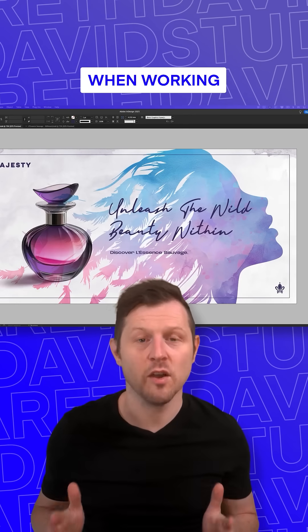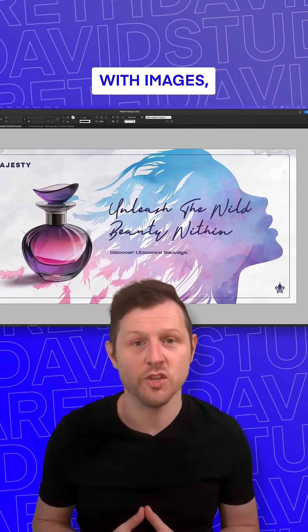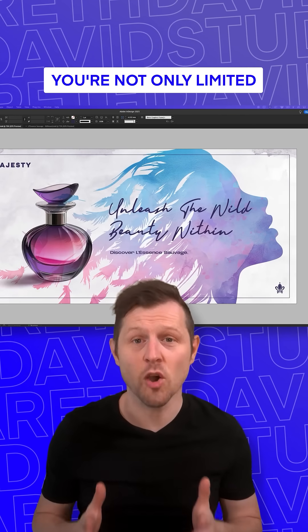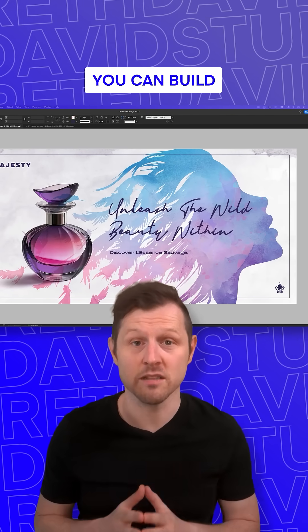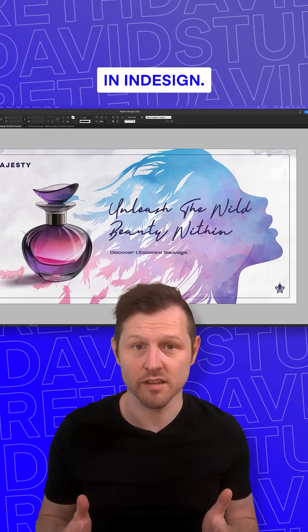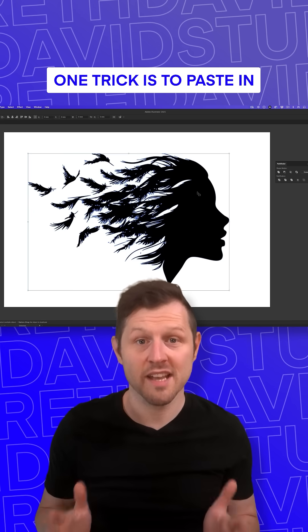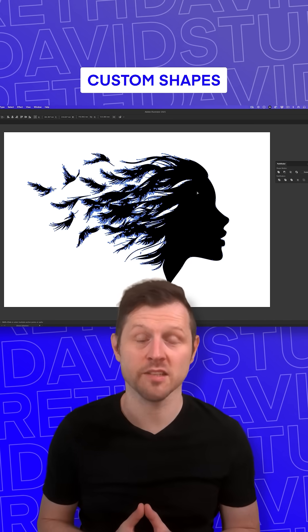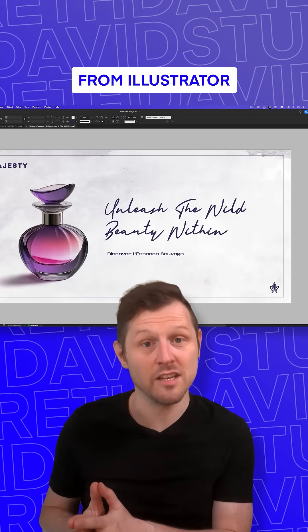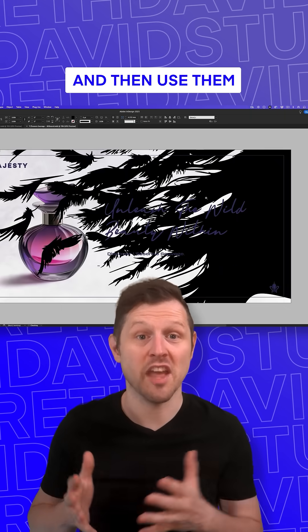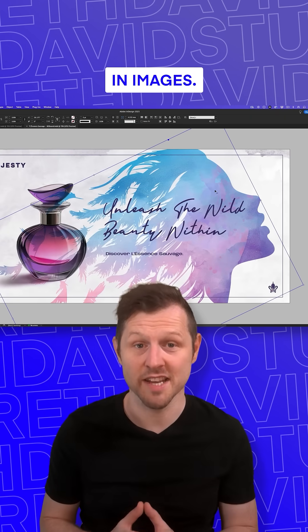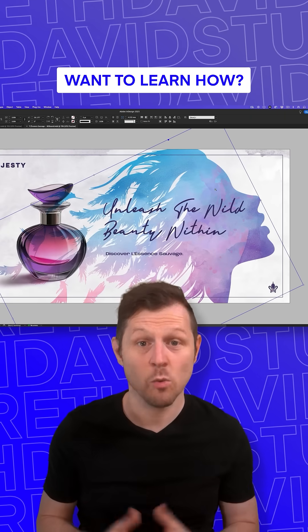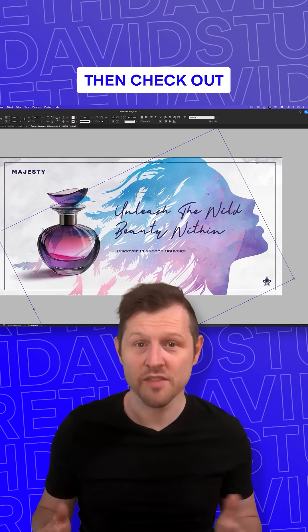In Adobe InDesign, when working with images, you're not only limited to the shapes you can build in InDesign. One trick is to paste in custom shapes from Illustrator and then use them as frames to place in images. Want to learn how? Then check out this pro tip.